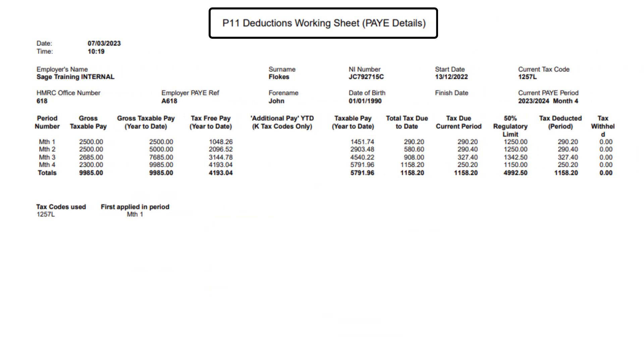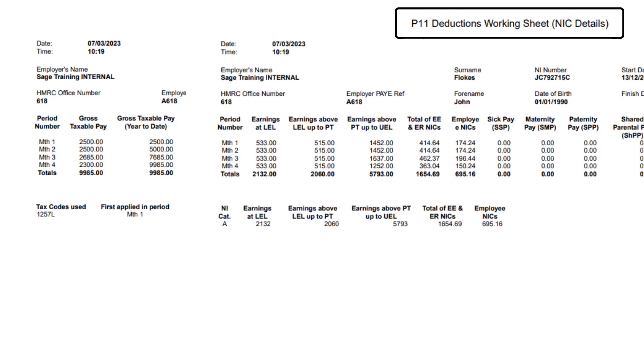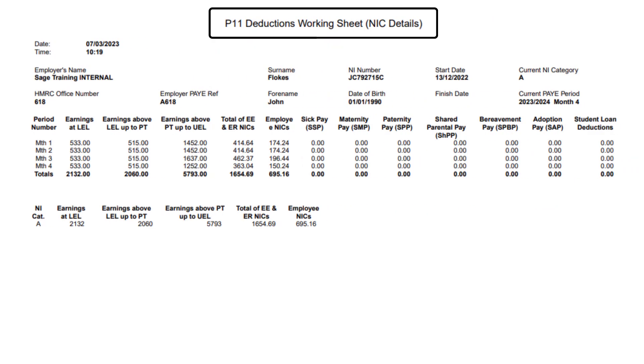P11 reports will show information such as your earnings to date, but they'll also show deductions to date. For example, PAYE, national insurance, student loan and statutory payment values.